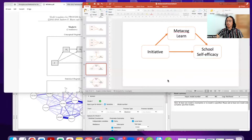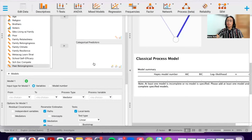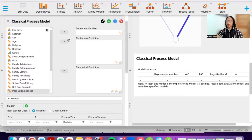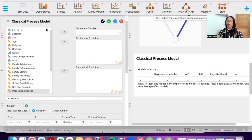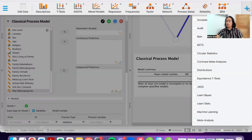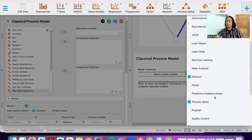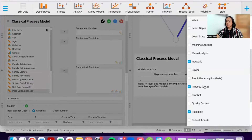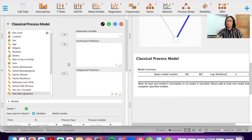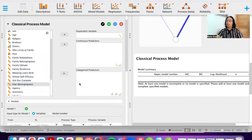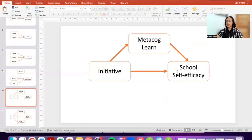Let's try to run the first model in JASP. This is the Process module in JASP. If this is your first time using JASP and you don't see this option, click on the plus button on the right side and then select Process.